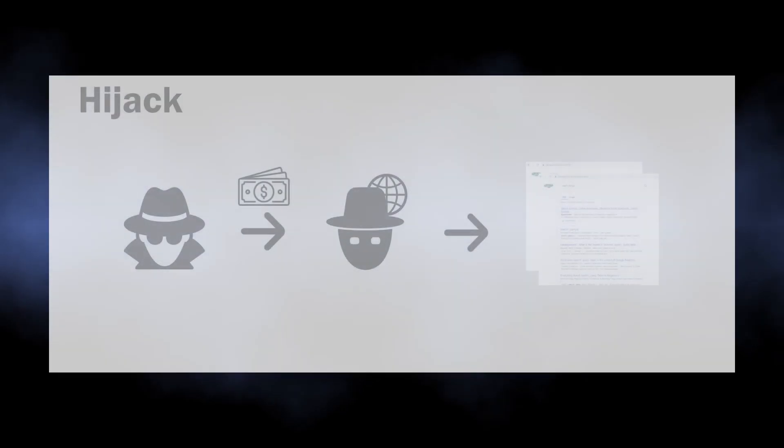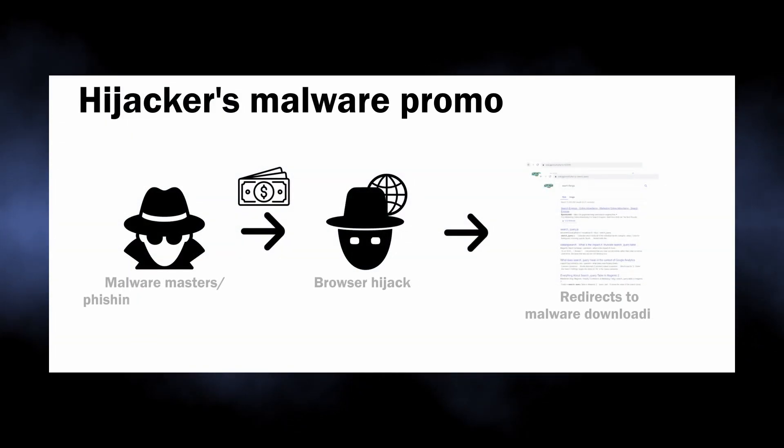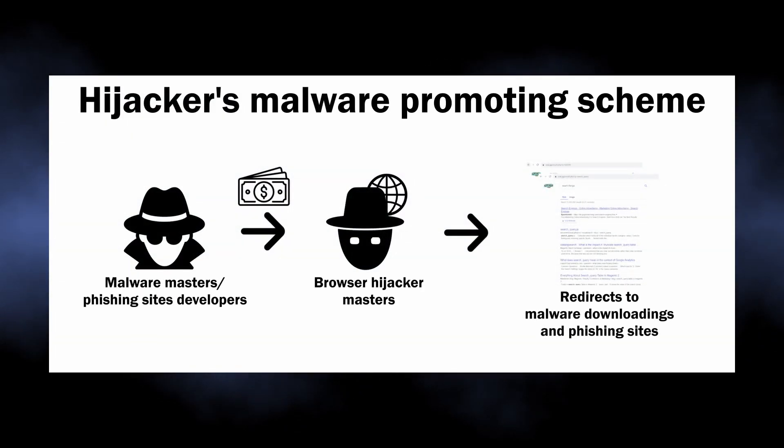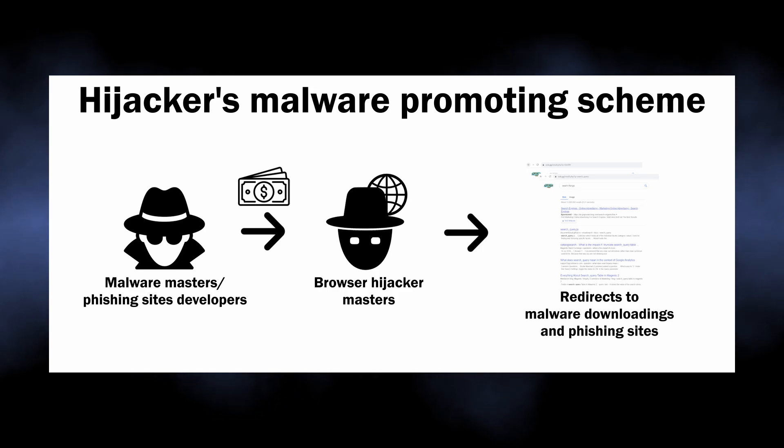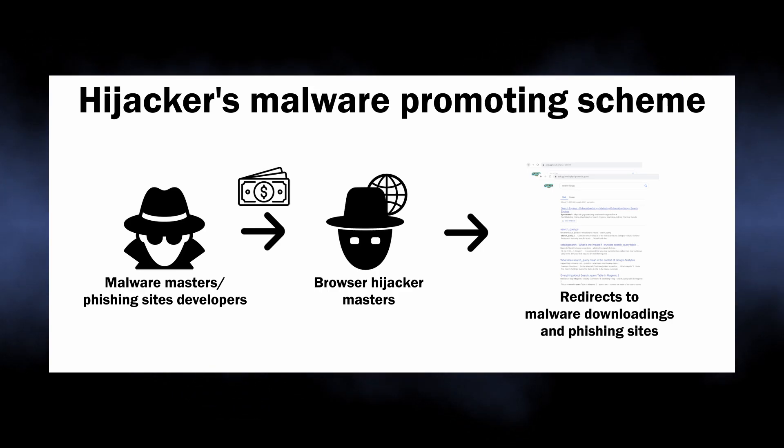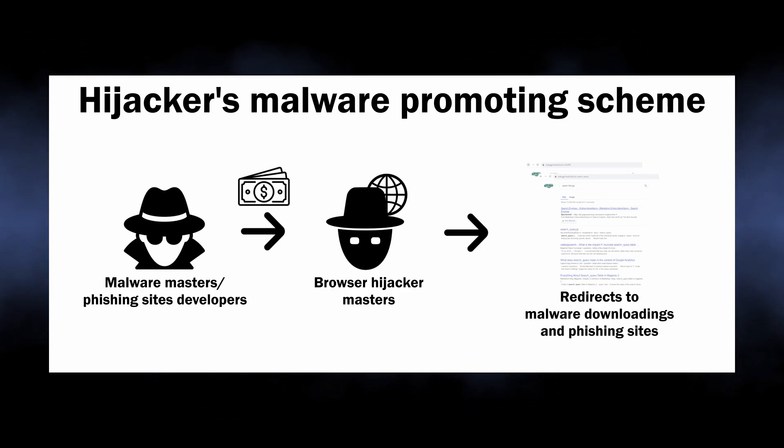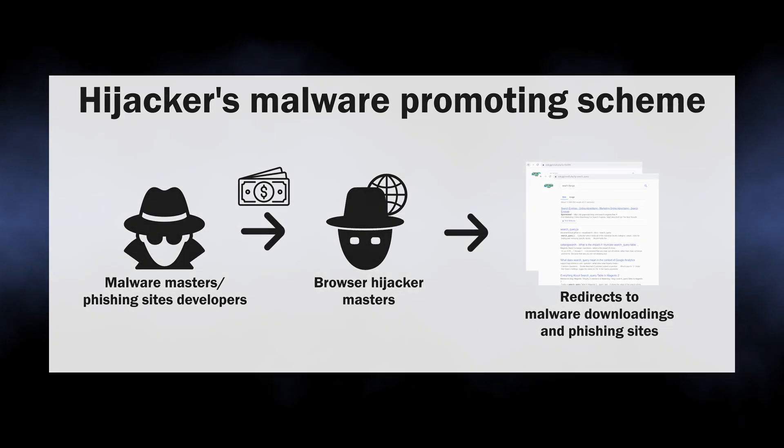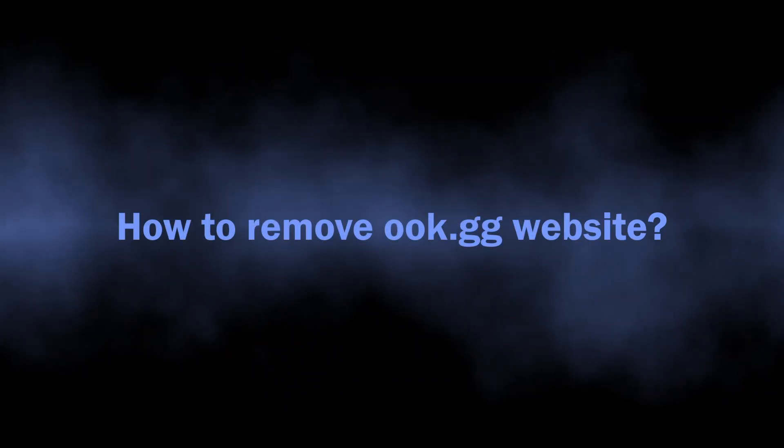This obviously points at the fact that the website shows results profitable for its masters. And malware masters most commonly advertise other fraudsters, which means increased malware injection risks if you open these pages.